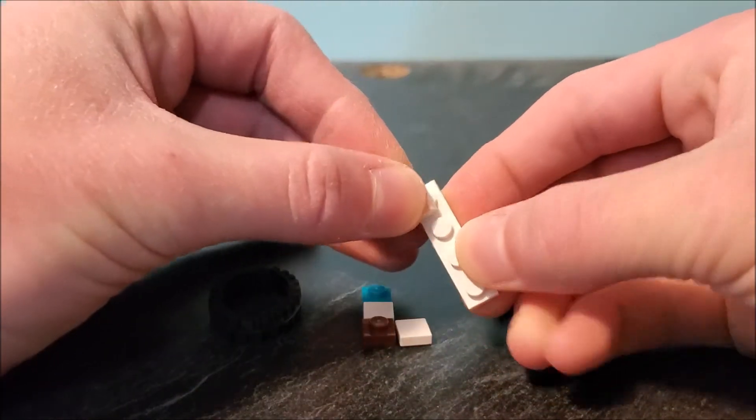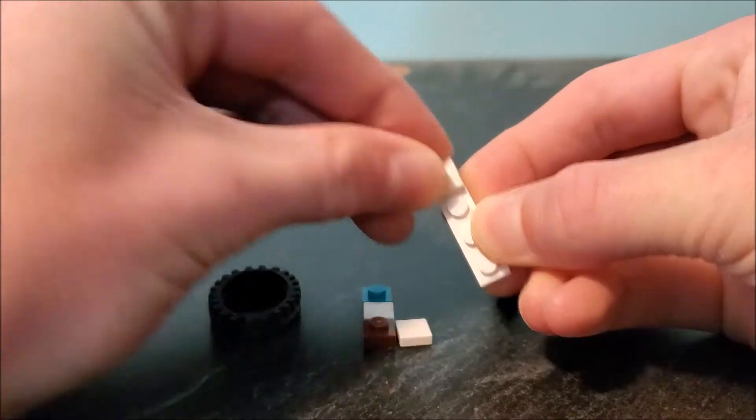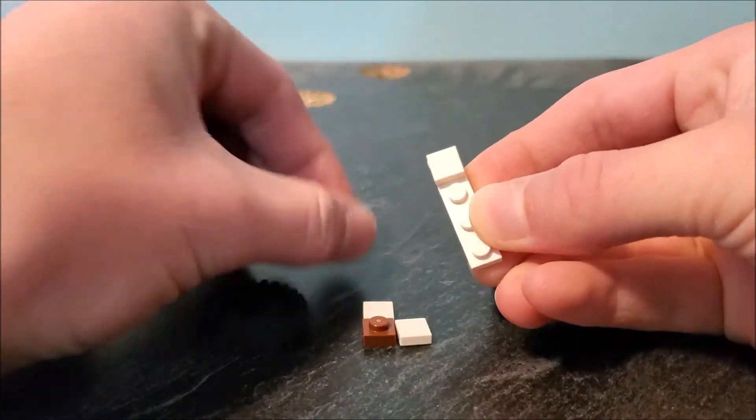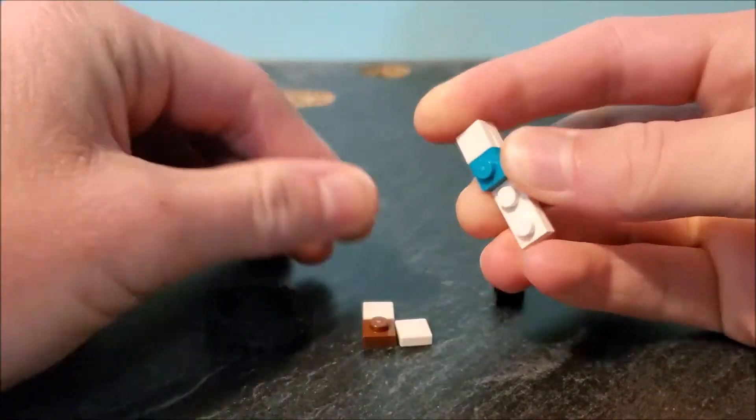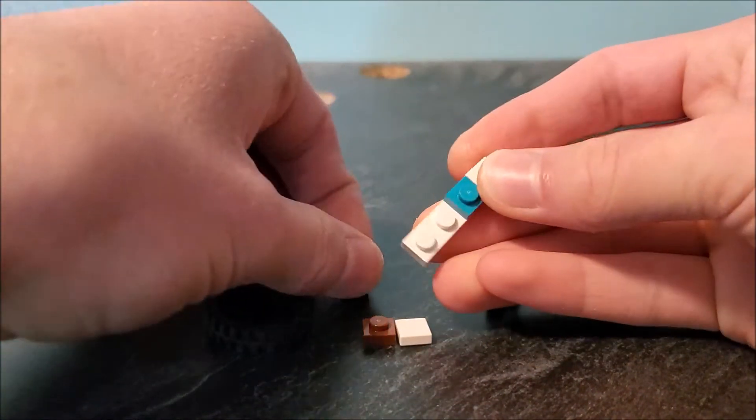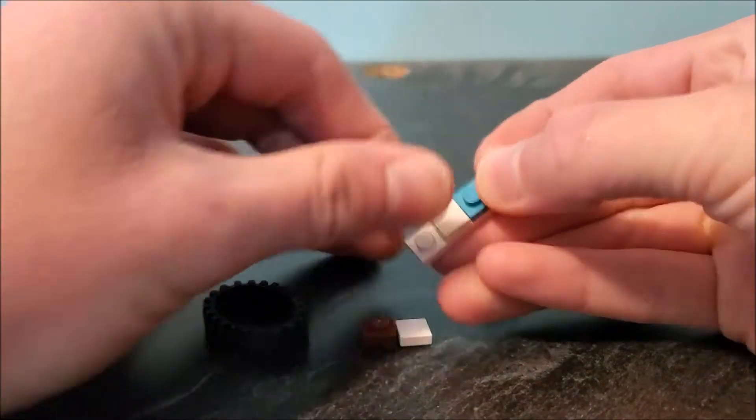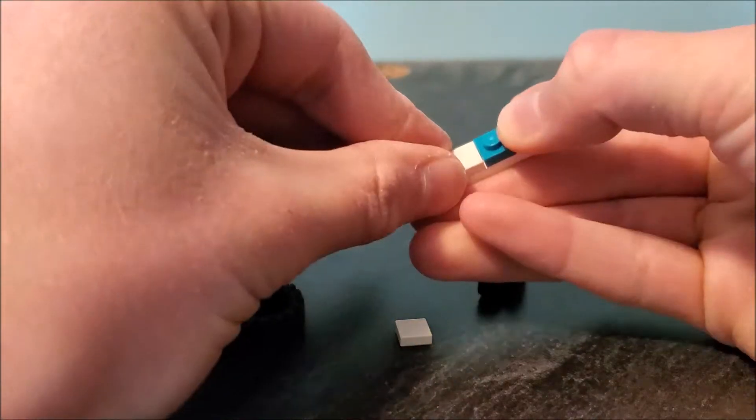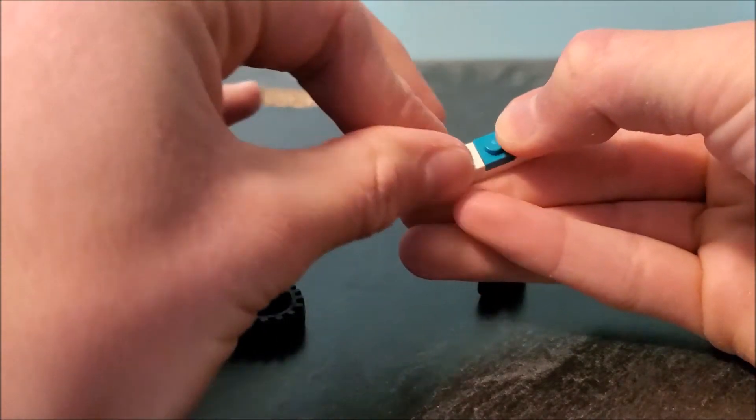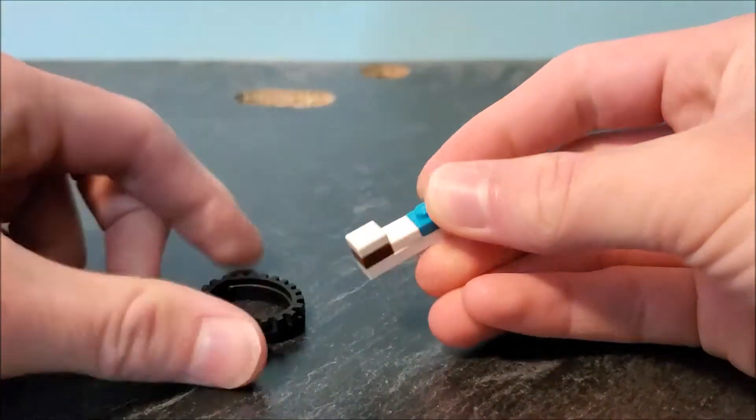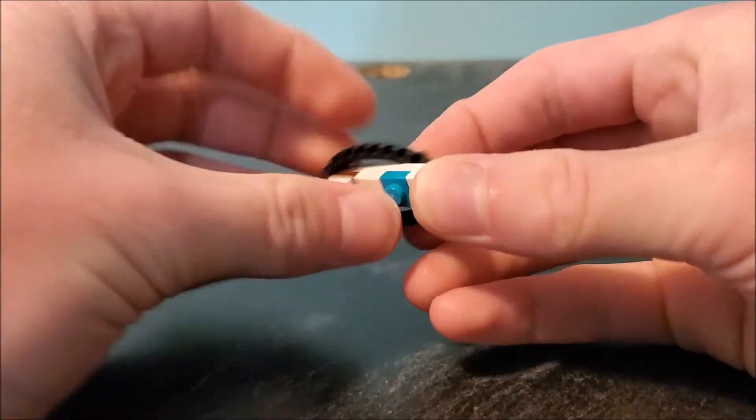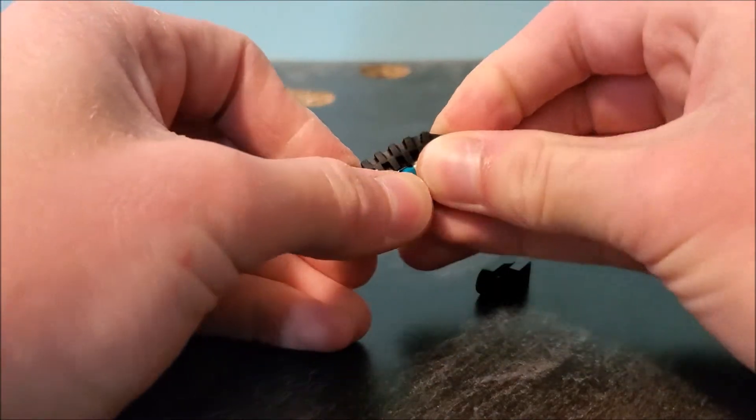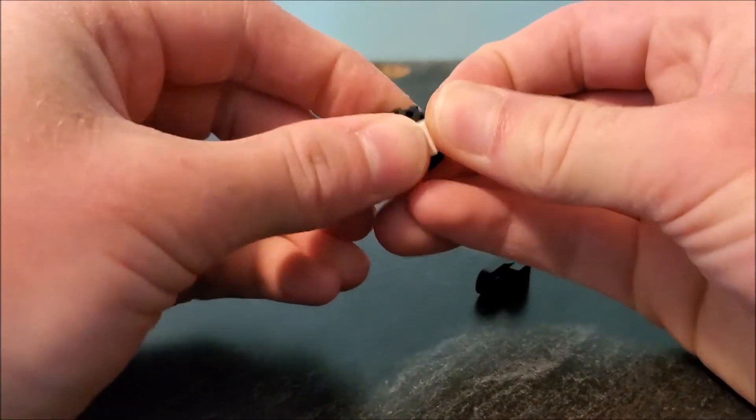You take a one by one tile, then a plate, then a tile, then another plate, and then a tile on top of that. Take another one of those tiles; this will just squeeze over the top.